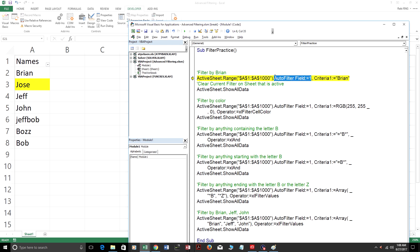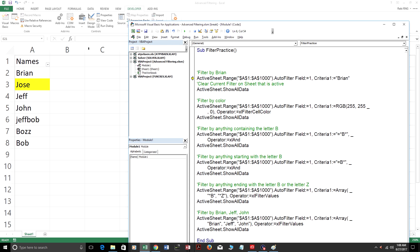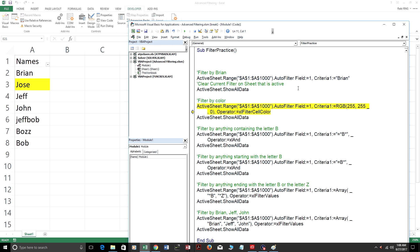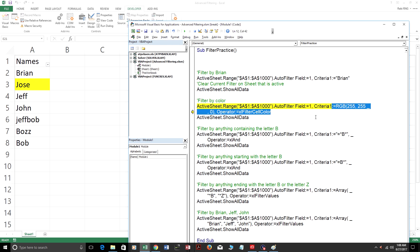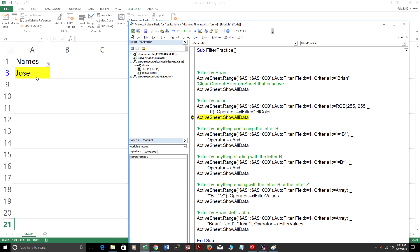You could switch this to a 2 if you want it to be for Column 2, which is B, or Column 3, which is C, or Column 4, which is D. I'm just going to put it on 1 because we're looking at Column A right now. We're going to filter by Brian, and then this right here clears the filter. Now we're going to add a new filter, and it's going to filter by anything that's yellow and filter by Jose. Now it shows the data.